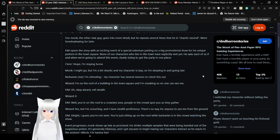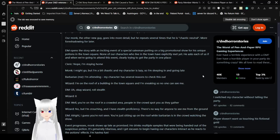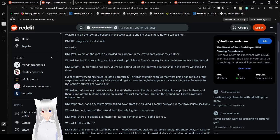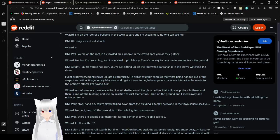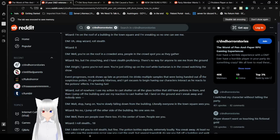Wizard, I'm on the roof of a building in the town square, and I'm sneaking so no one can see me. These are really bad players so far. Uh, okay. Wizard, roll stealth. Eight. While you're on the roof in the crowd area, people in the crowd spot you as they gather. Oh gosh. No, but I'm crouching, and I have stealth proficiency. There's no way for anyone to see me from the ground. Alright, I guess you're not seen. You're just sitting up on the roof while the barbarian is in the crowd watching the show. The DM just went along with it? Whatever.